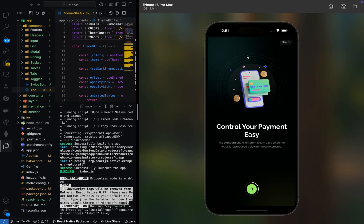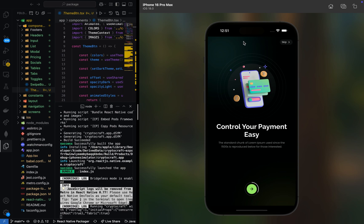Let me introduce Crypto Craft to you. Crypto Craft is a full crypto wallet that we can use to build a crypto platform. I'm going to showcase different screens that we've created on this mobile application today, and we are going to be creating different screens and functionalities together on this channel. Click on the subscribe button so you will not miss any tutorial, because this tutorial will be split into two parts.